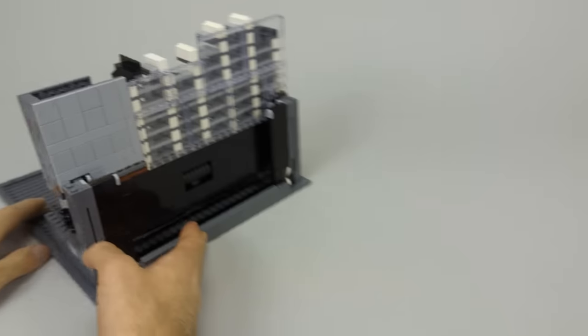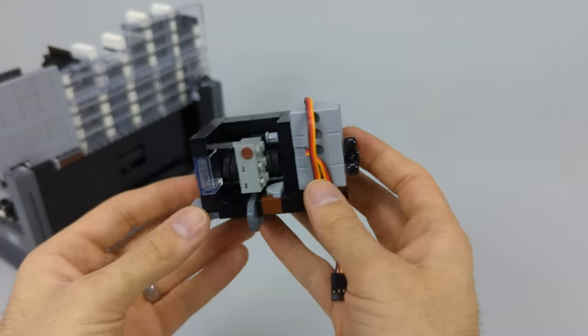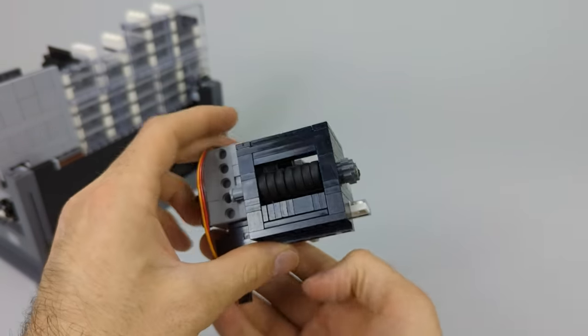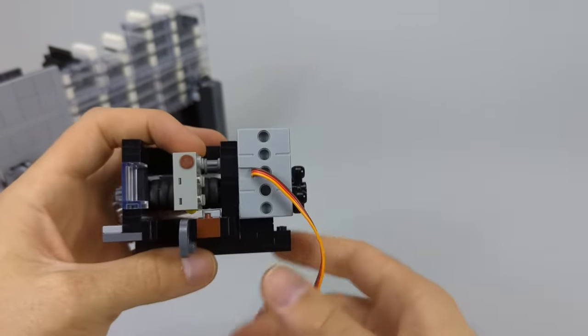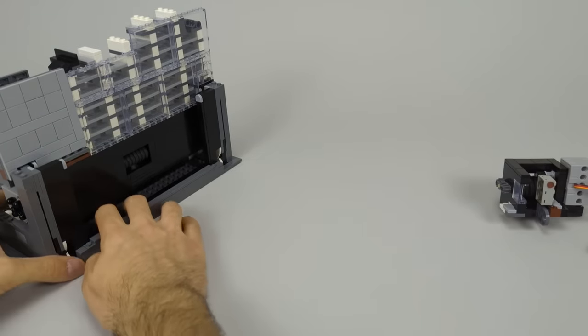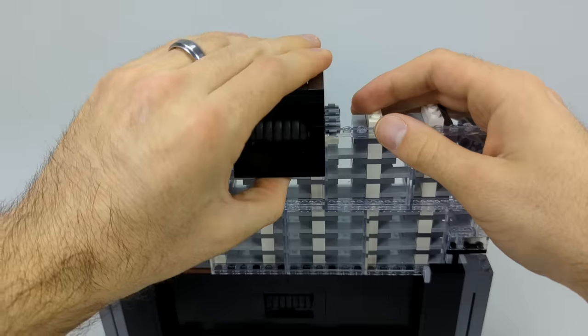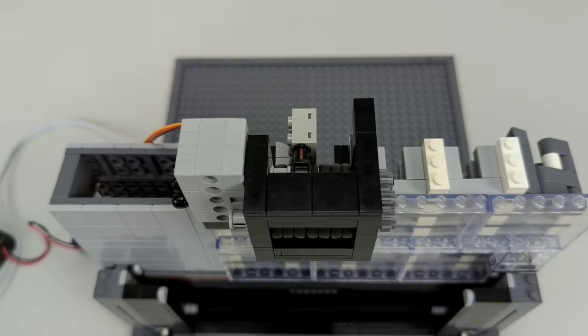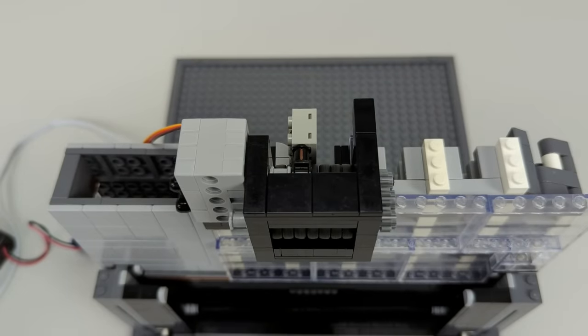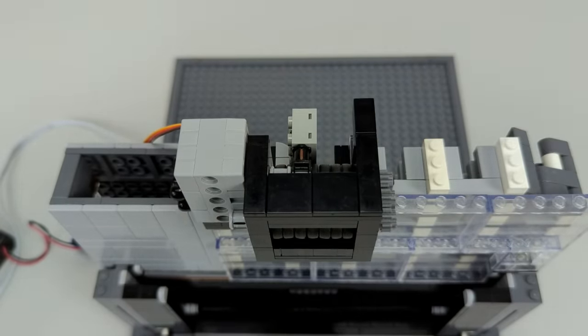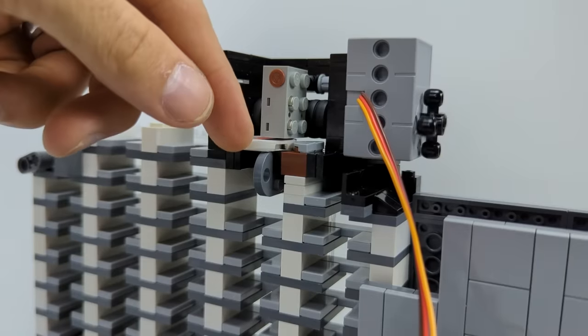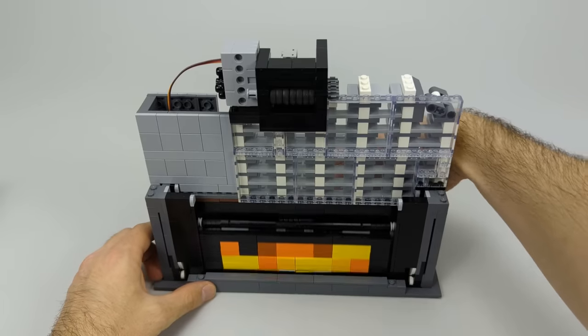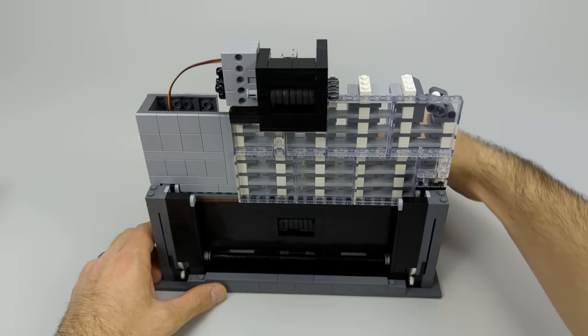The next thing I built was a module for accepting ingredient tokens. It's very similar to the one for fuel tokens. Why fix what isn't broken, right? So I attached it near the top of the machine and gave it a test as well. I also checked to make sure the fire was still able to rise after all the additions.